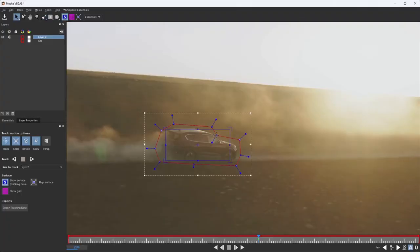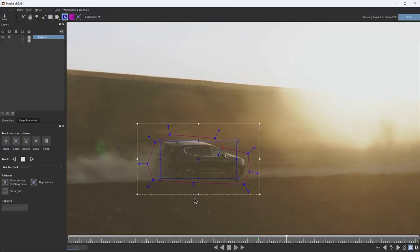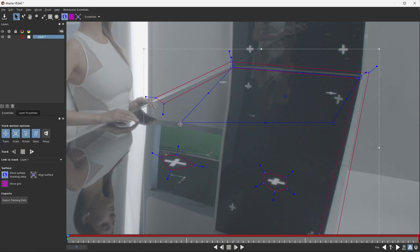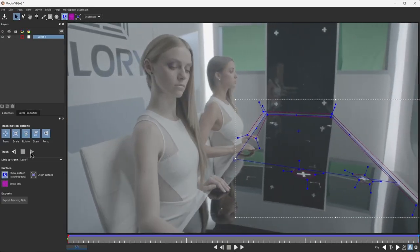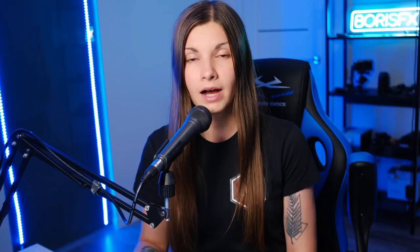Say goodbye to the old point tracking workflow. With Mocha Vegas, you'll experience a whole new level of ease and efficiency. I'm Elizabeth Postel from Boris FX, and I'll be guiding you through the process of learning Mocha Vegas. In this quick-start video, we'll cover the most important aspects to get you up and running. Without further ado, let's start the journey!